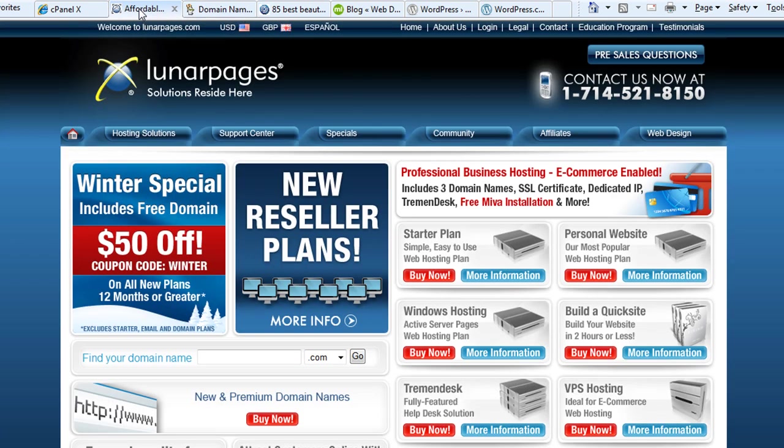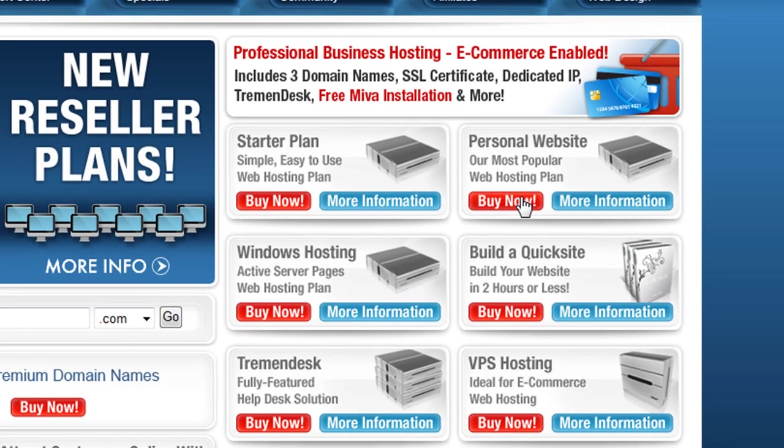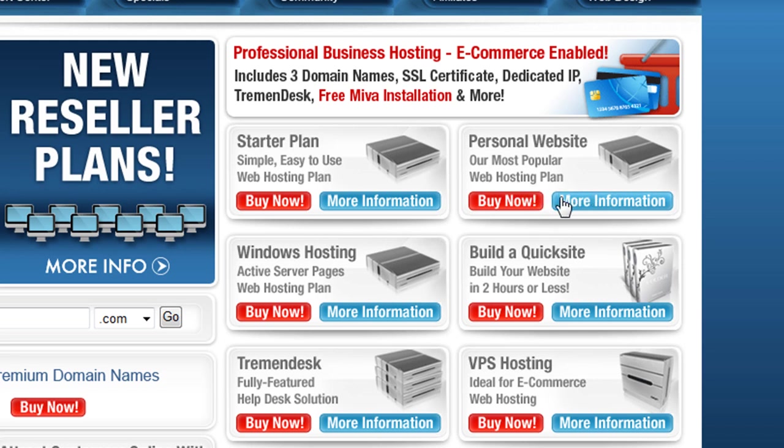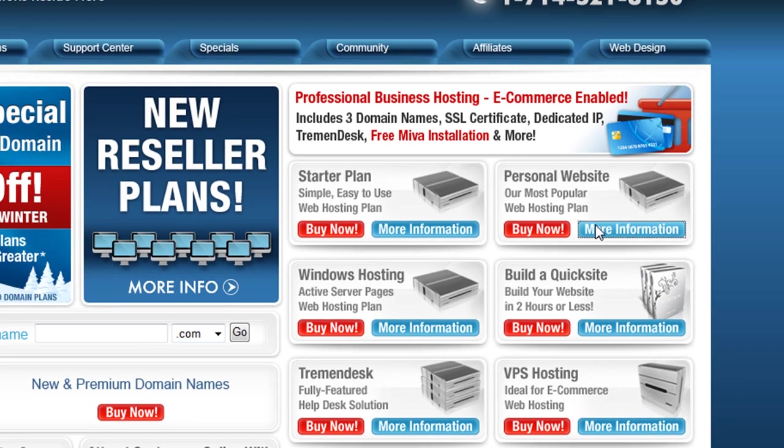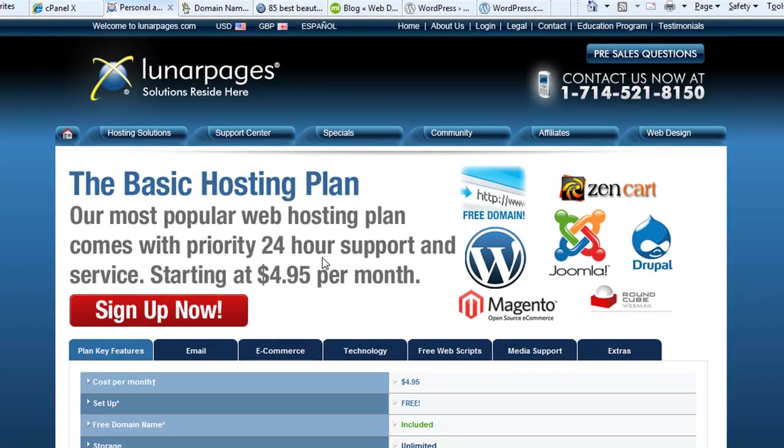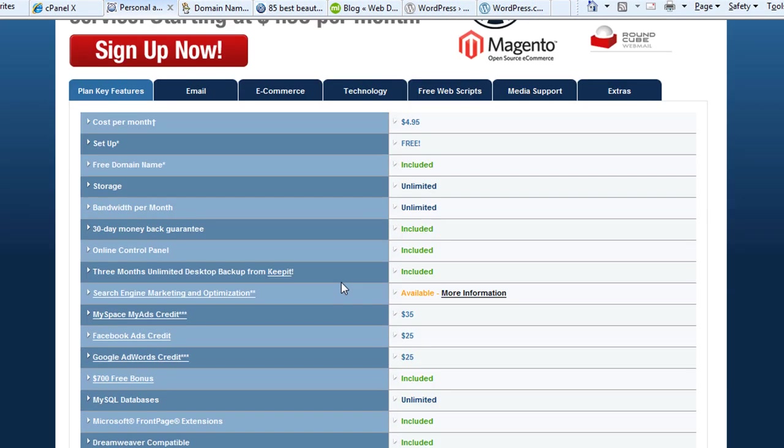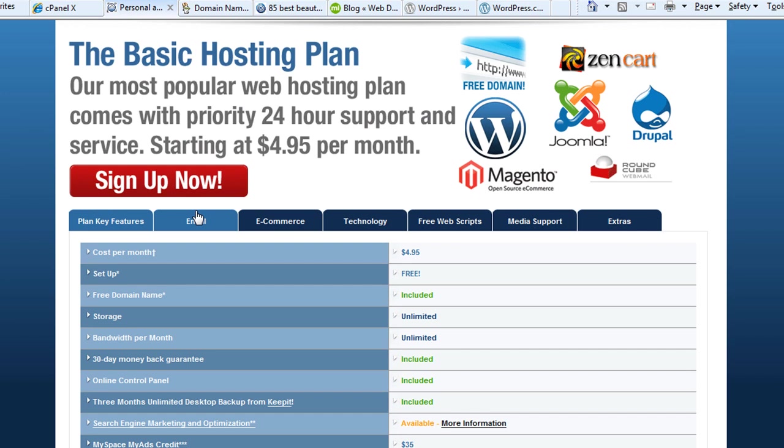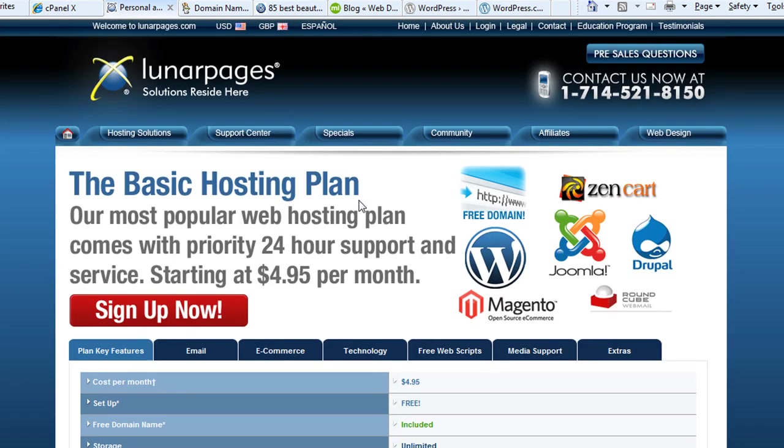Step two: go over to lunarpages.com, which is a web hosting company that I recommend. You just purchase a personal website hosting plan—it's $4.95 a month—and sign up there. So step one: go to GoDaddy. Step two: go to lunarpages.com and sign up for a basic hosting plan.